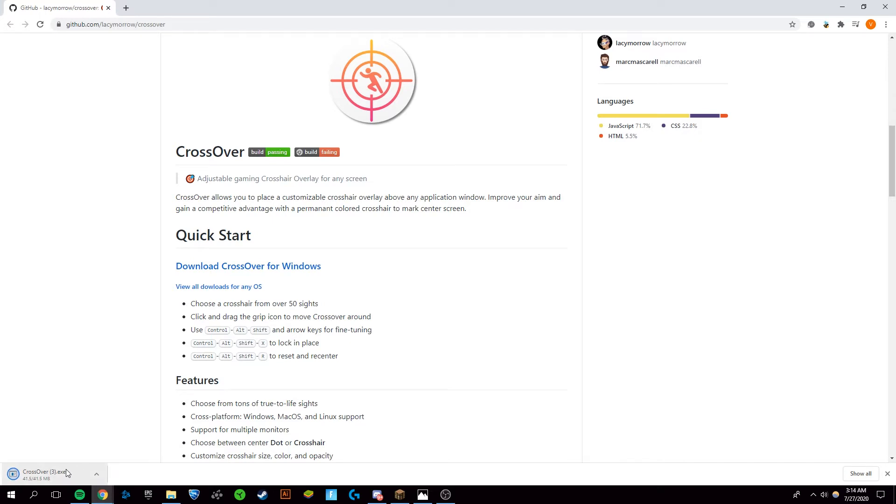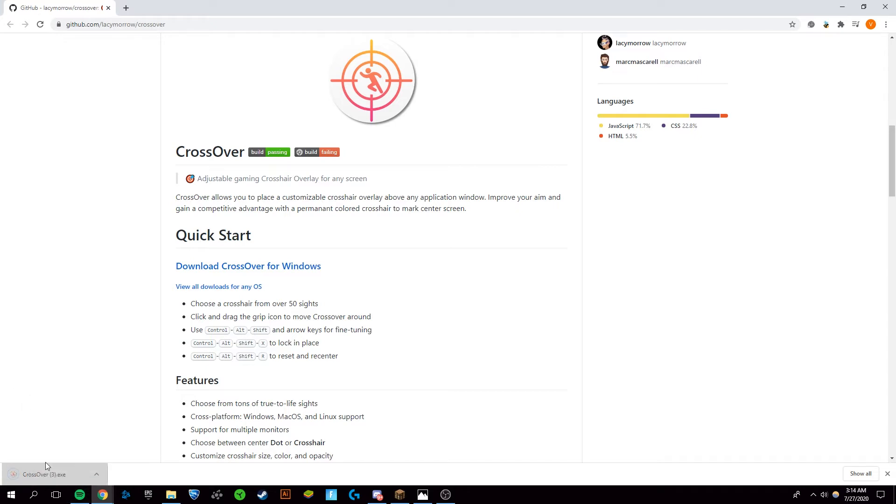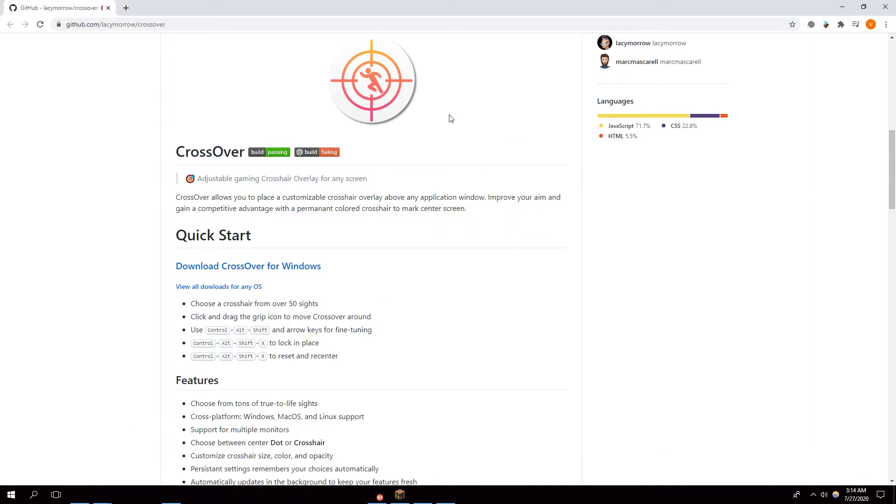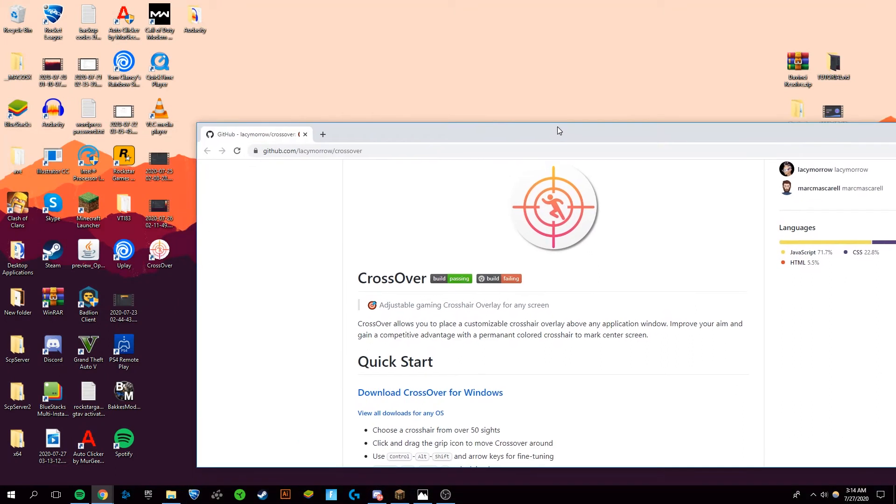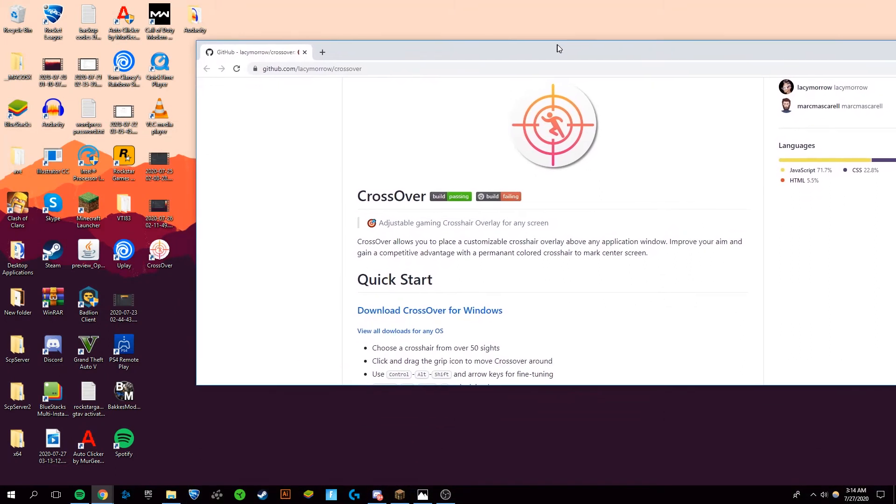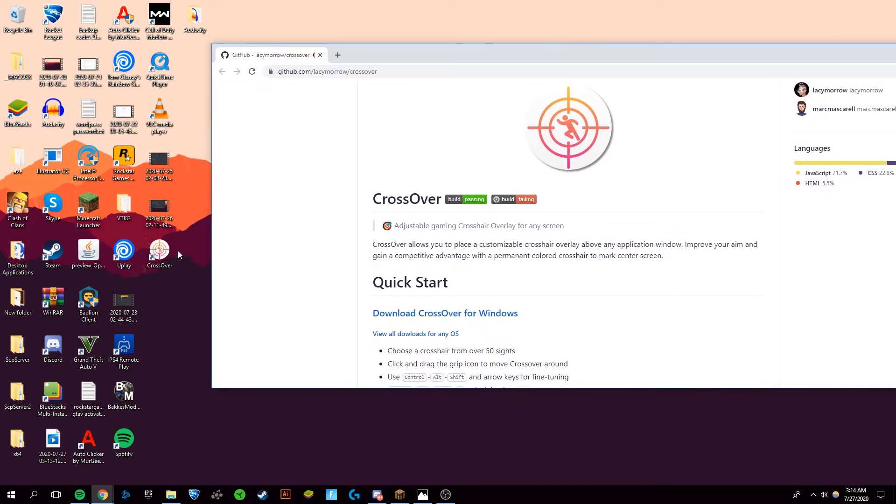Once CrossOver is downloaded, you're going to want to open it up. It will install, and once CrossOver finishes installing, you'll notice that on your desktop it has a new startup icon for CrossOver. You want to double-click that to open it up.